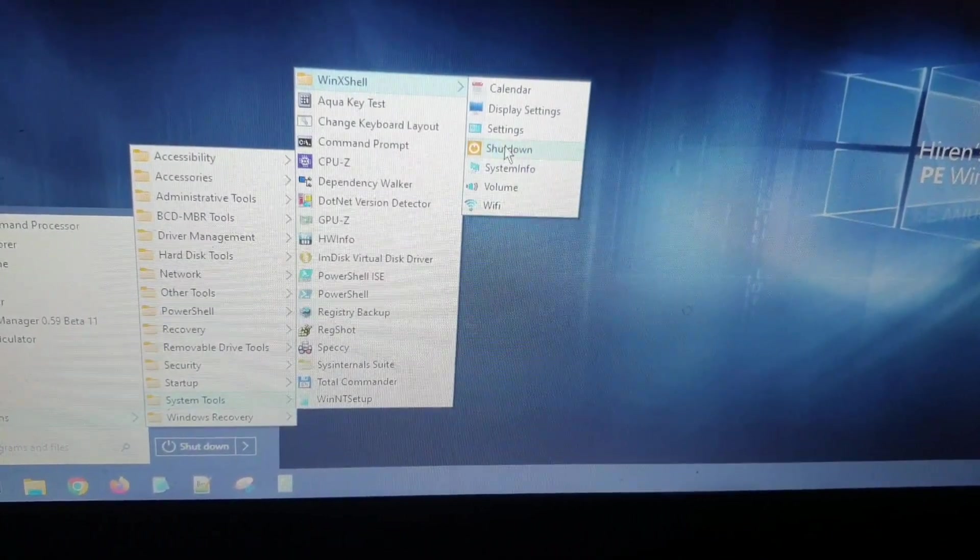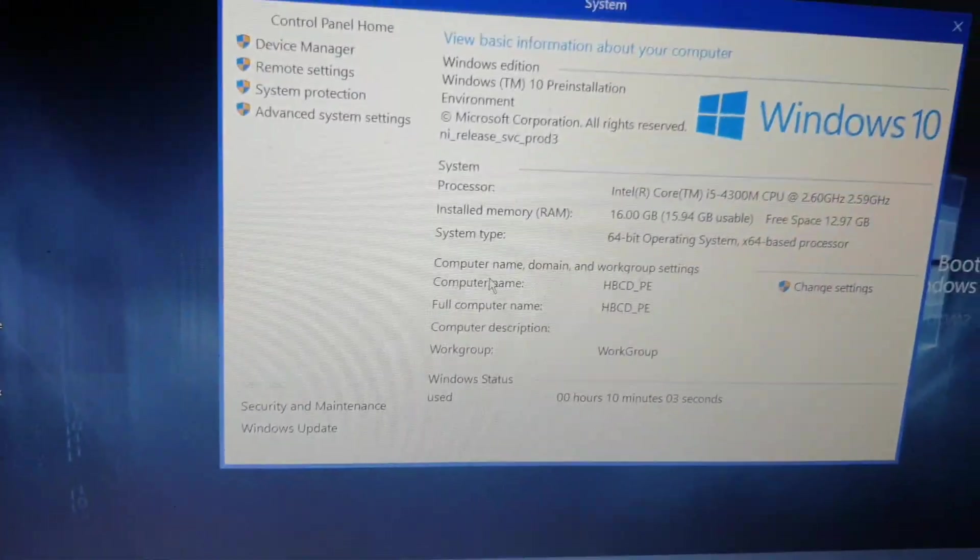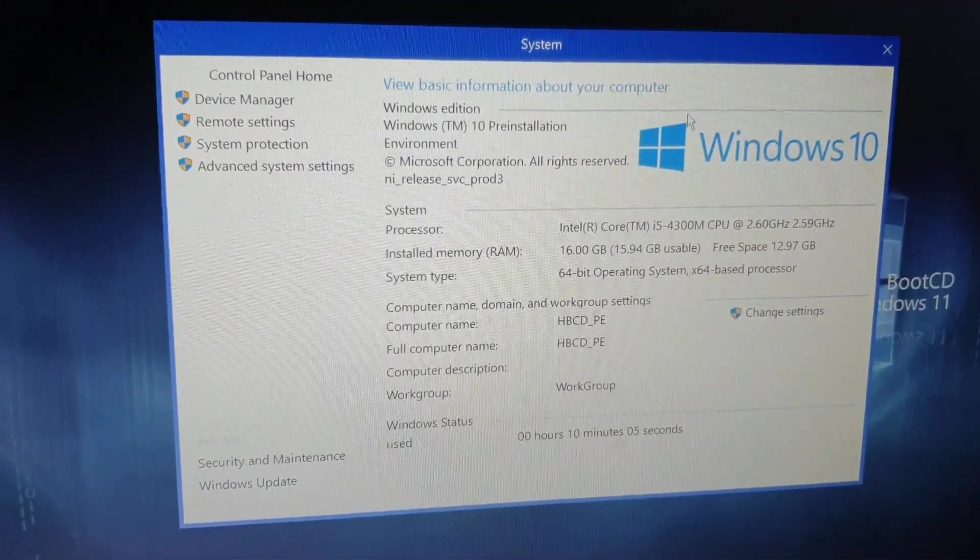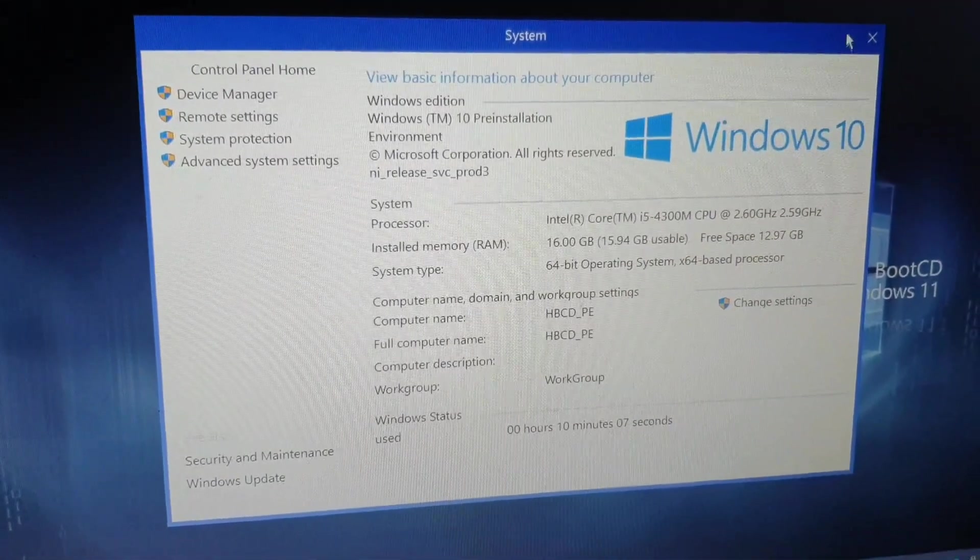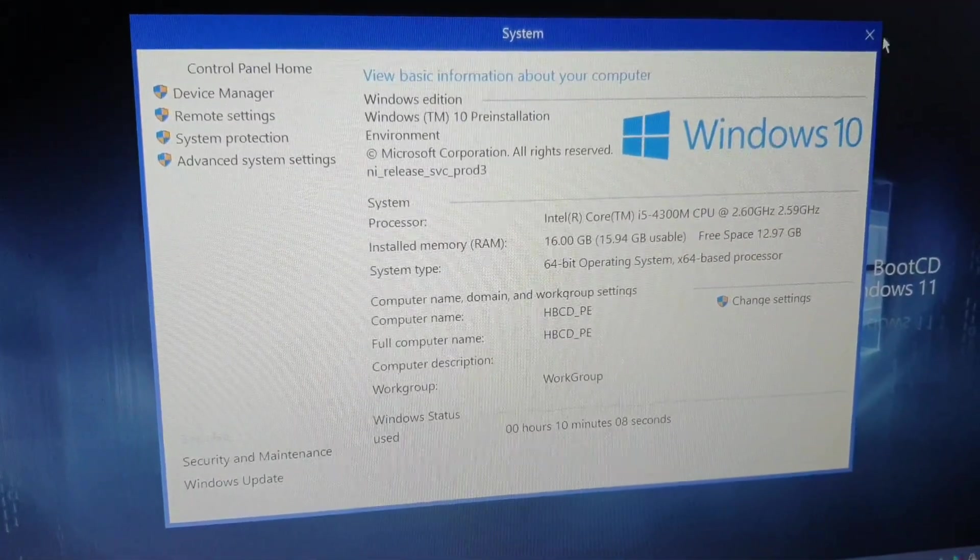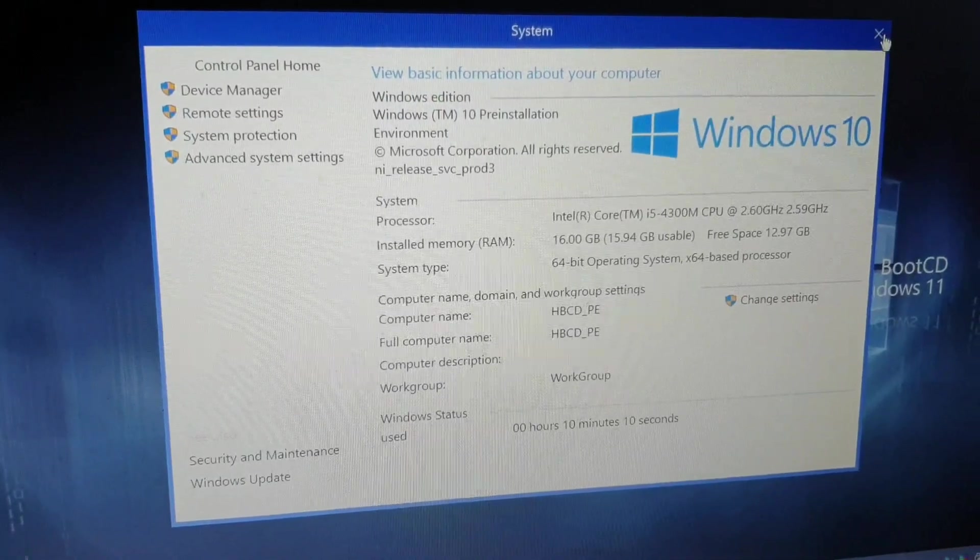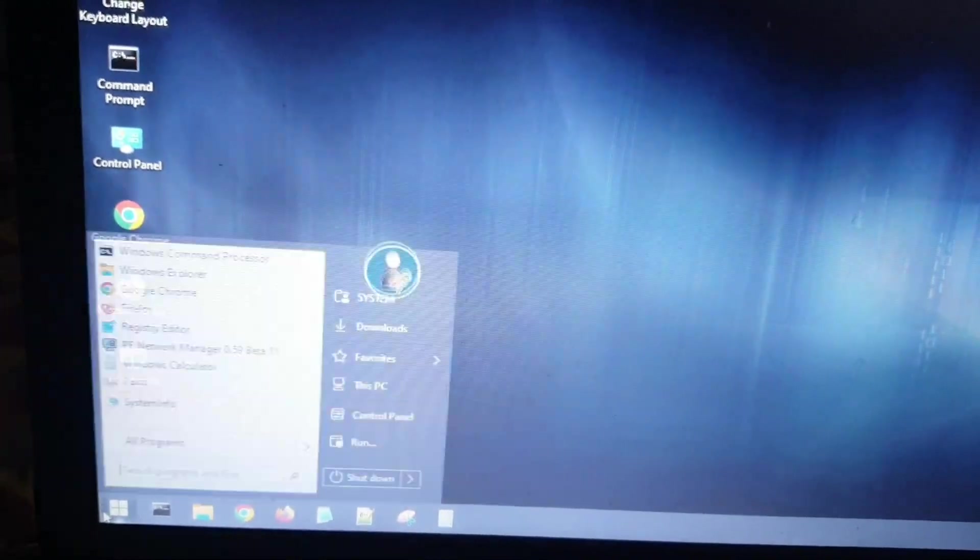If someone has forgotten their password, you can check information about your system, but this one is not that useful at all. It only gives you CPU and RAM information.